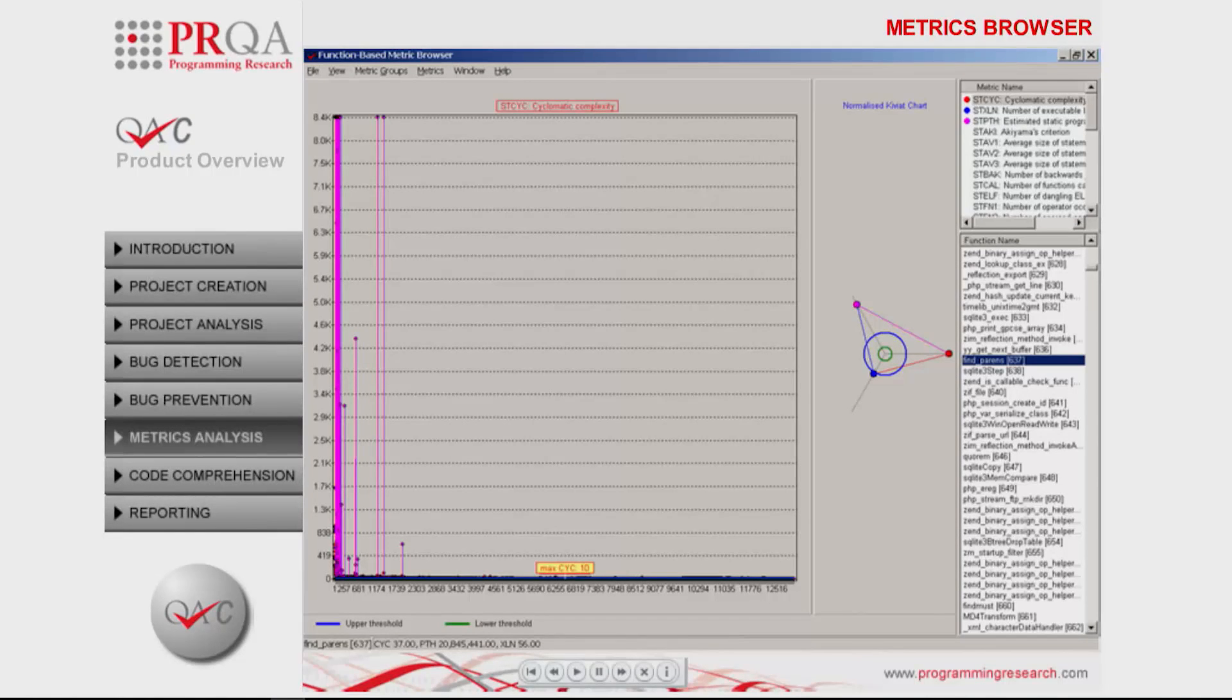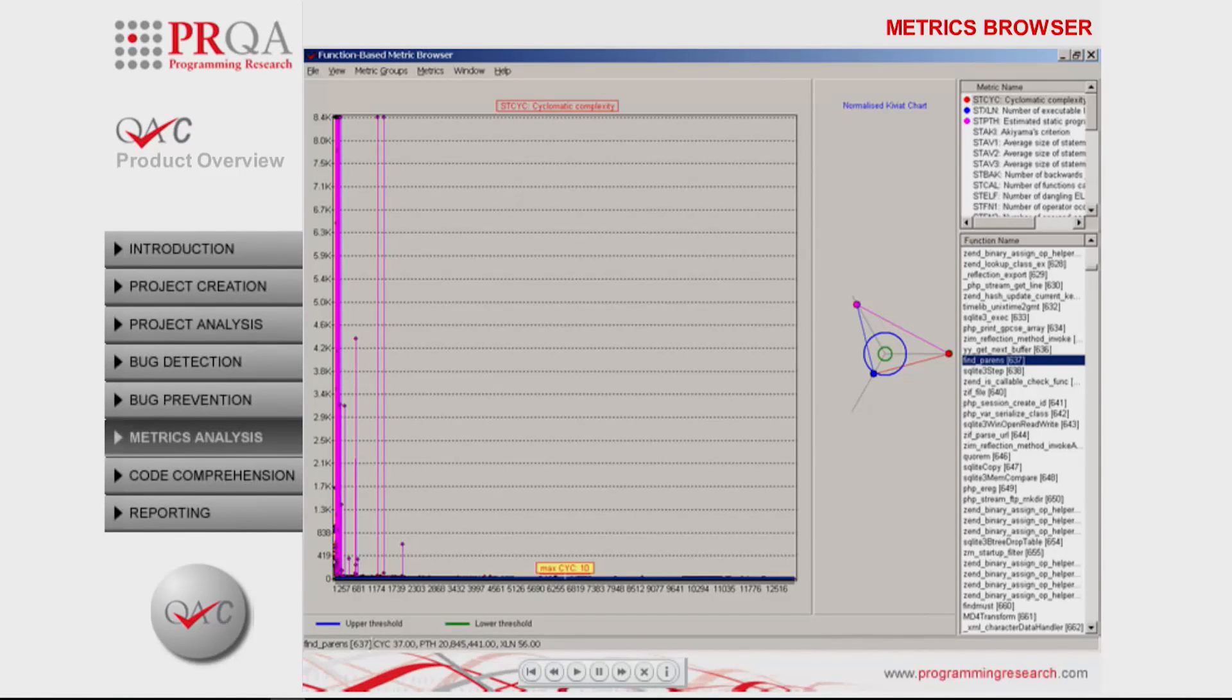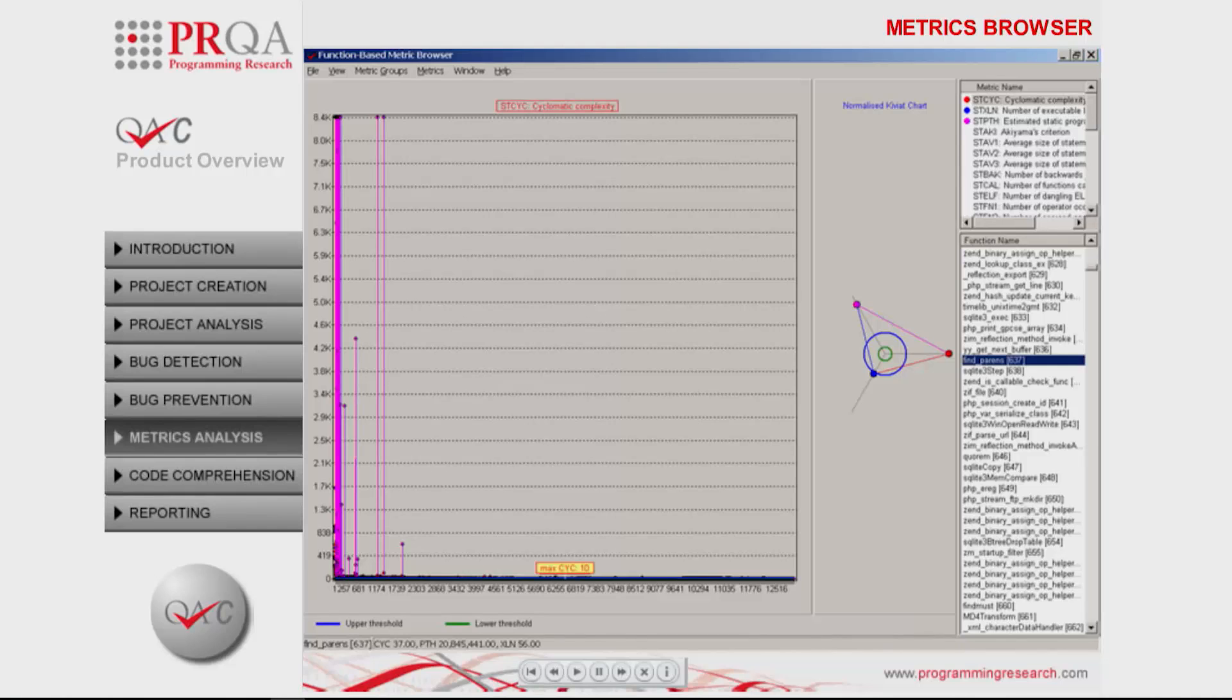All metric values can be exported for further manipulation and inclusion in reporting, and as you can see, the PHP project contains excessive values for these metrics.